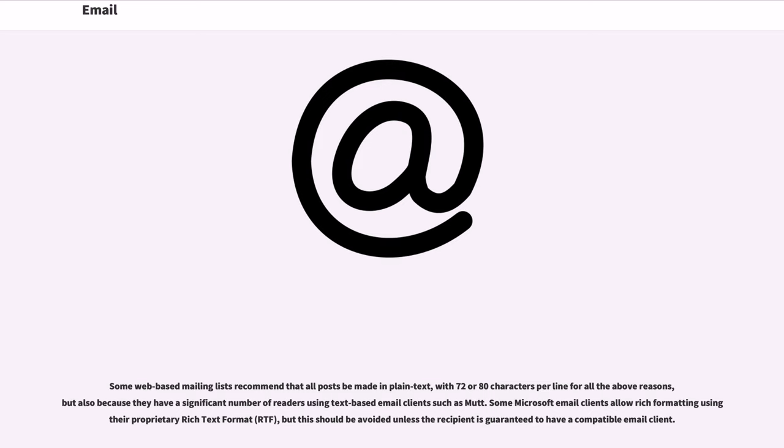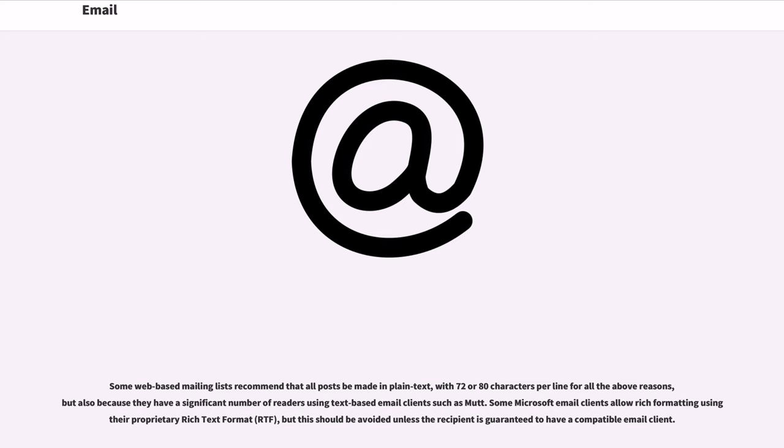Some web-based mailing lists recommend that all posts be made in plain text, with 72 or 80 characters per line for all the above reasons, but also because they have a significant number of readers using text-based email clients such as Mutt. Some Microsoft email clients allow rich formatting using their proprietary rich text format, RTF, but this should be avoided unless the recipient is guaranteed to have a compatible email client.